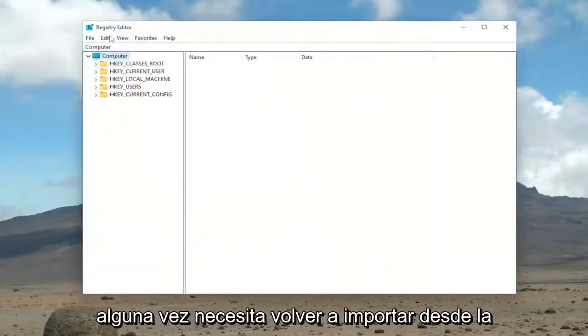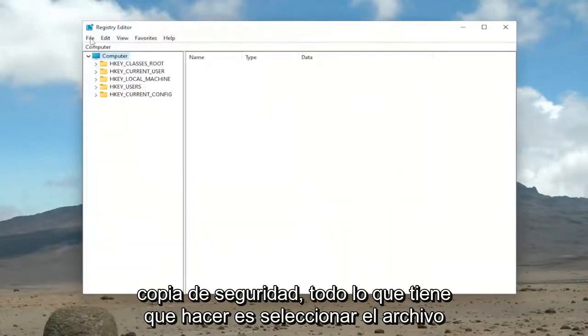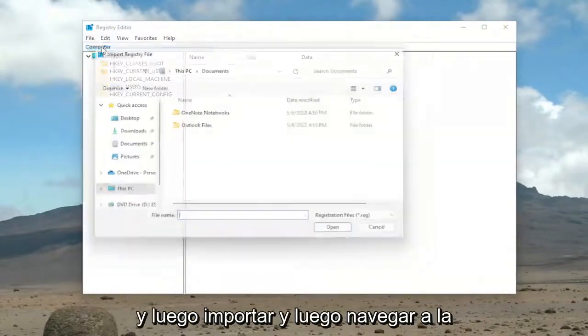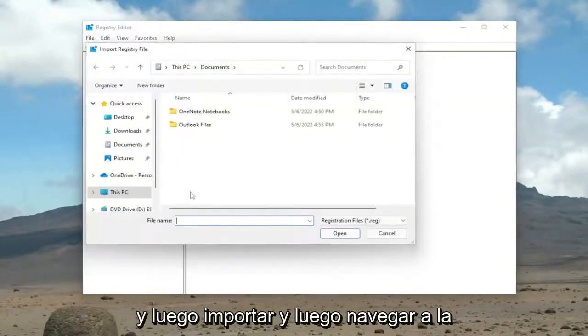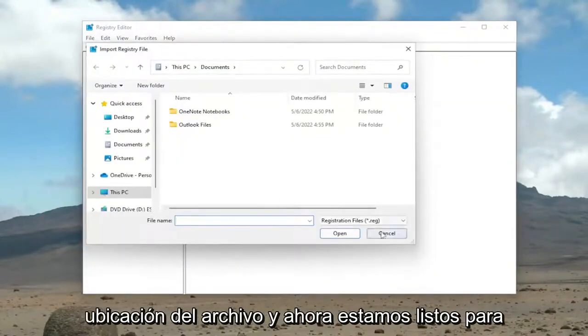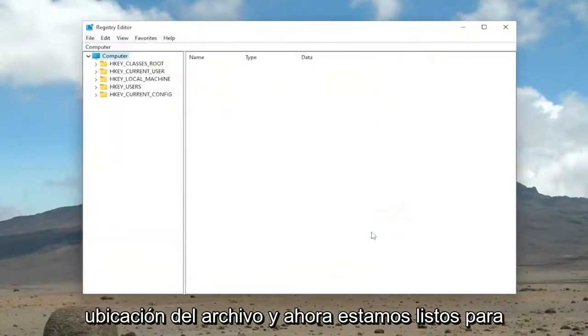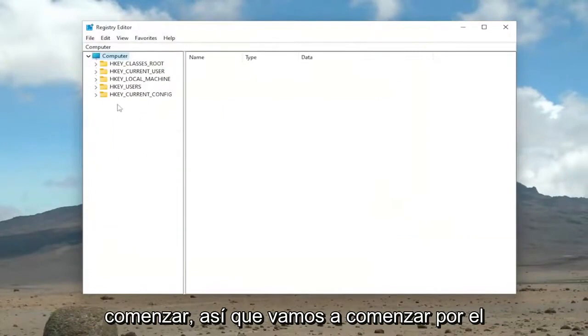And if you ever need to import back in from the backup, all you have to do is select File and then Import and then navigate to the file location. And now we're ready to begin.